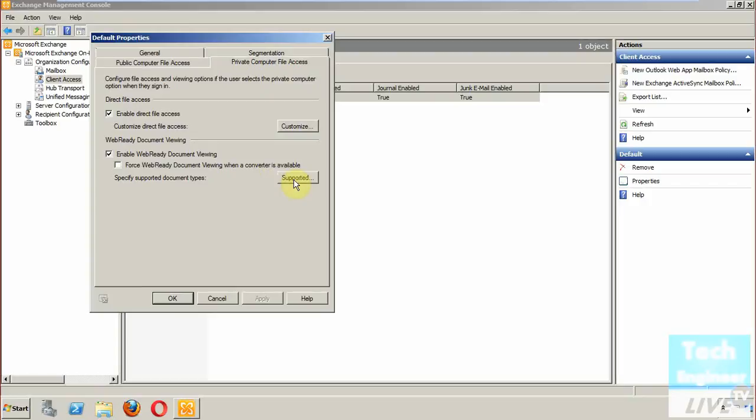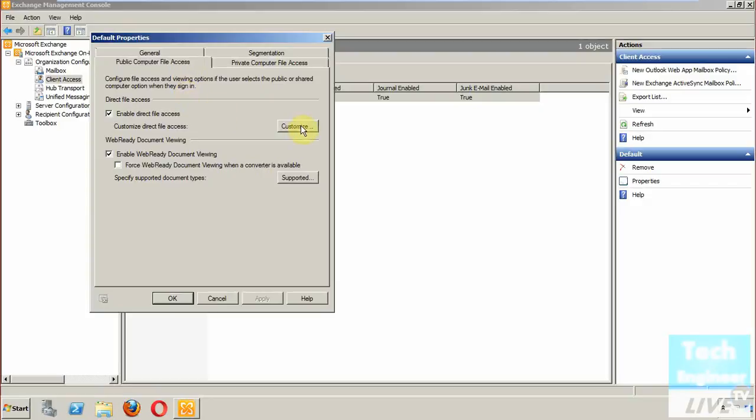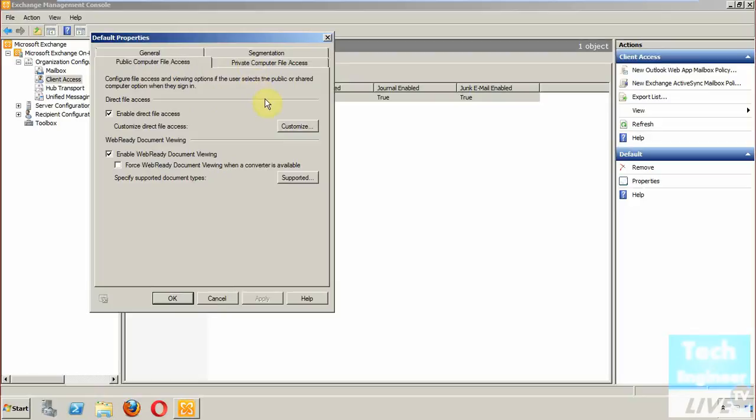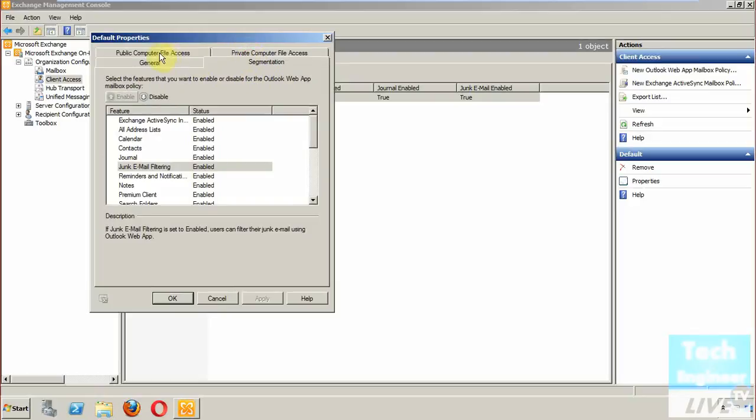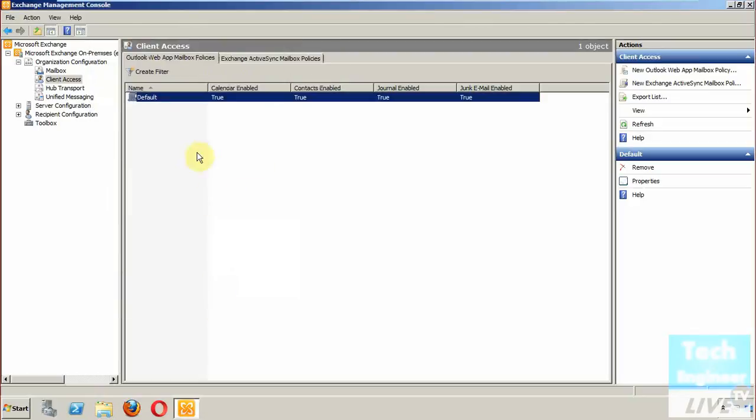You can also check the public computer file access. With that, you can customize according to it. As of now it's enabled with web reading. So both public computer file access and private computer file access are configured according to it. You can check the segmentation. This is one way.